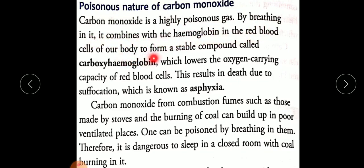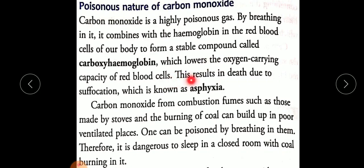By breathing in carbon monoxide, it combines with the hemoglobin in the red blood cells of our body to form a stable compound called carboxyhemoglobin. The formation of carboxyhemoglobin lowers the oxygen carrying capacity of red blood cells (RBCs).